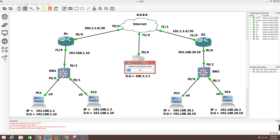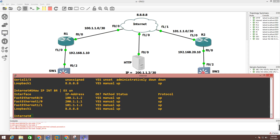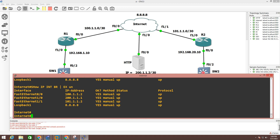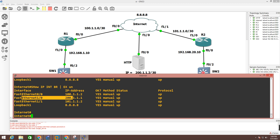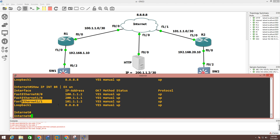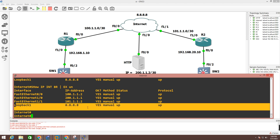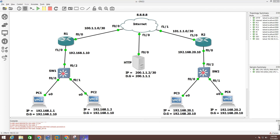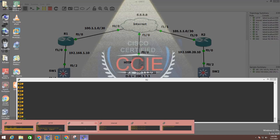Let me first show you the IP configuration on the internet router. On interface F0/0 I am running IP 100.1.1.2/30. On F1/0, which is connected to the server, I am running IP 200.1.1.1. On the interface connected to Router 2 I am running 101.1.1.2, and I am running loopback 8.8.8.8. Now let me show the IP configuration of Router 2.